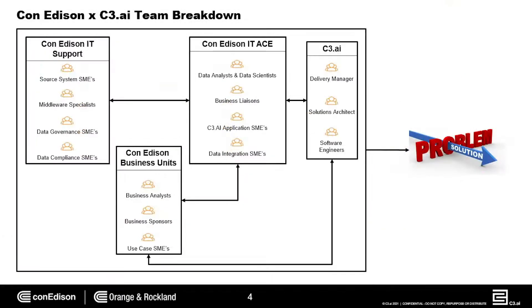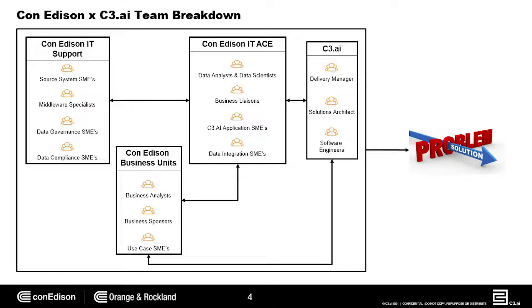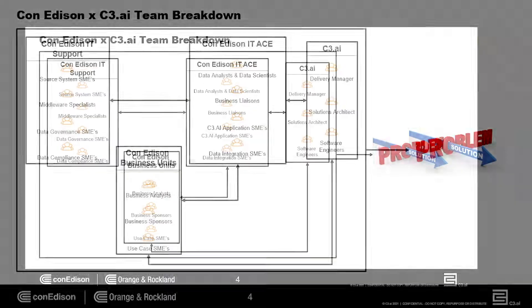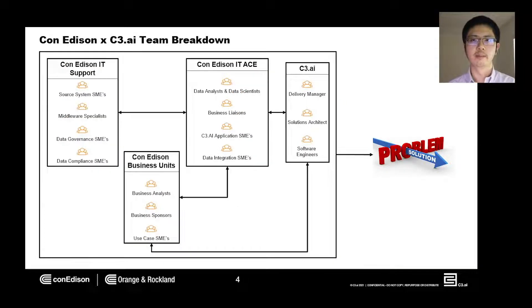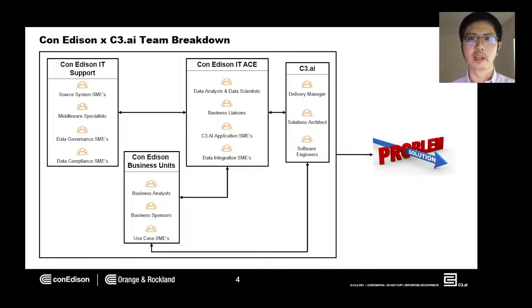Knowing these challenges, we needed to build a cohesive team framework to execute effectively and efficiently. At a high level, we have IT, business units, and C3.AI teams.